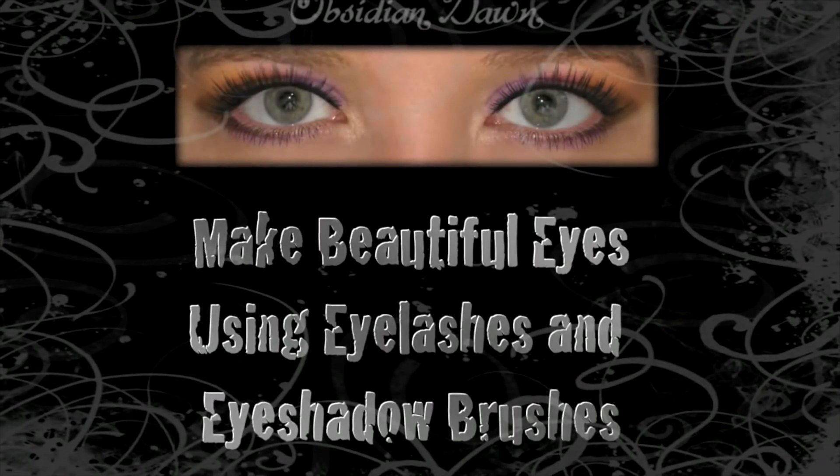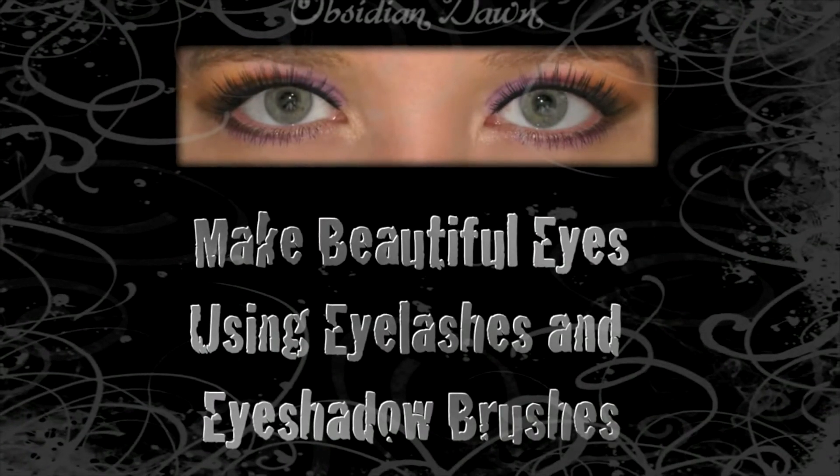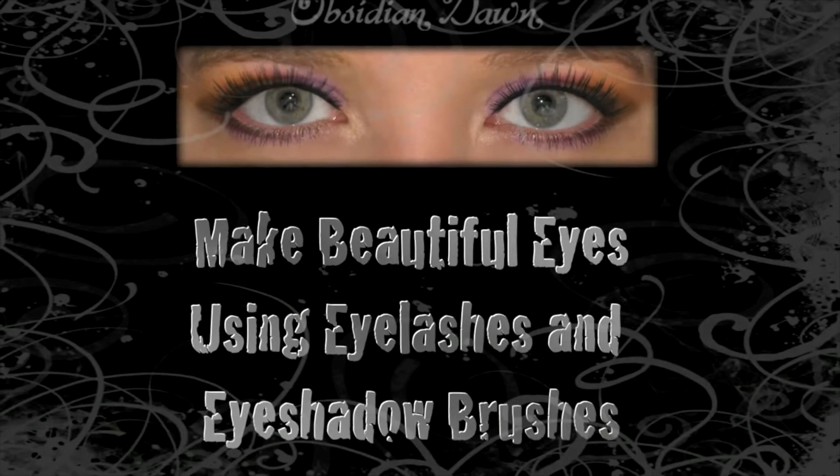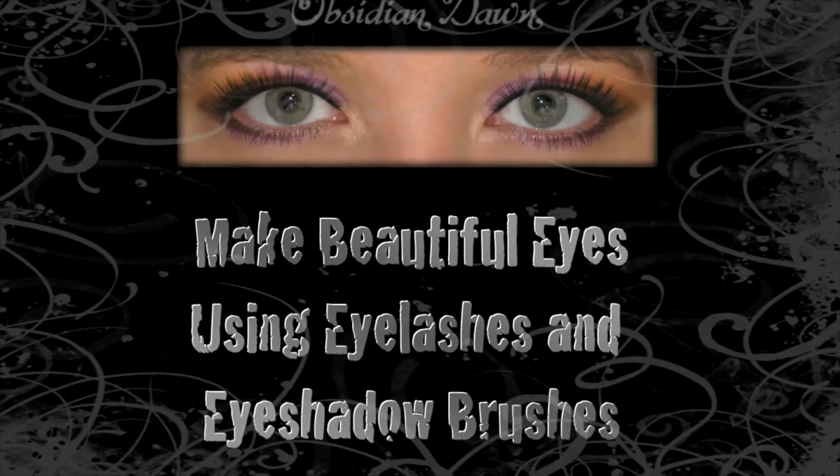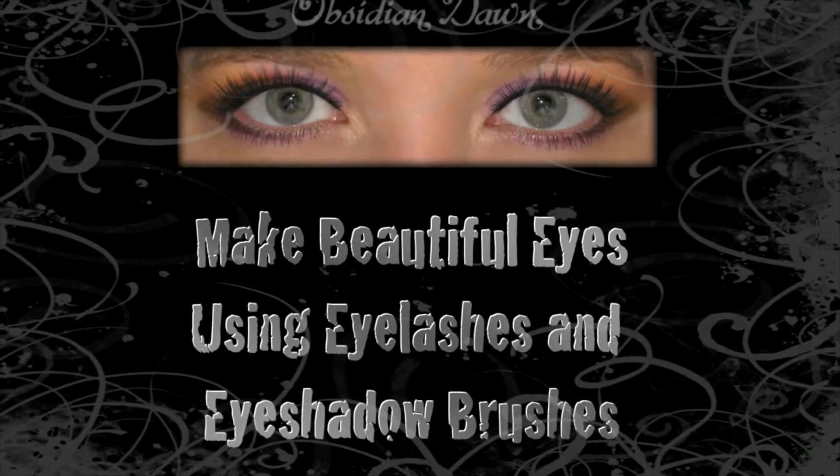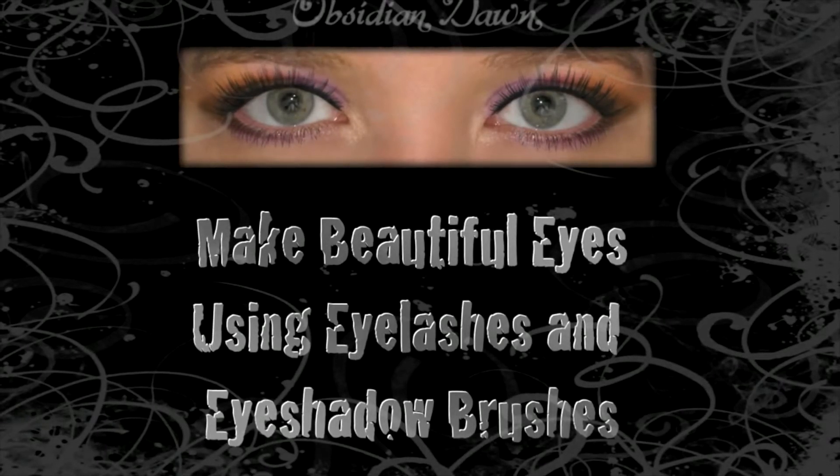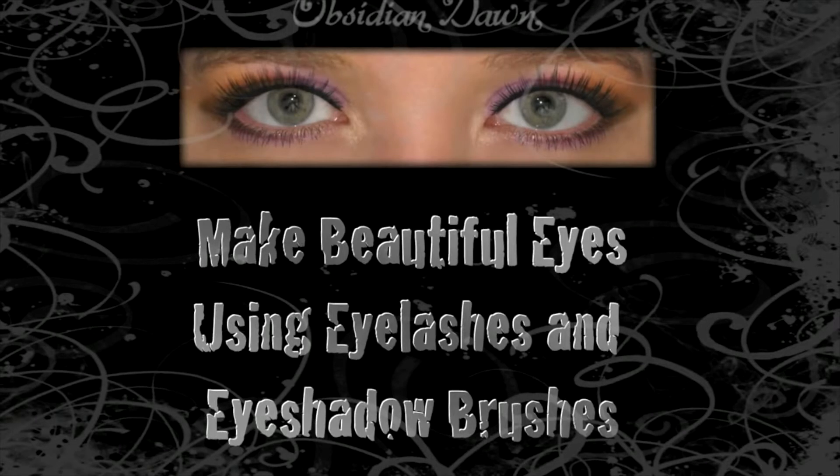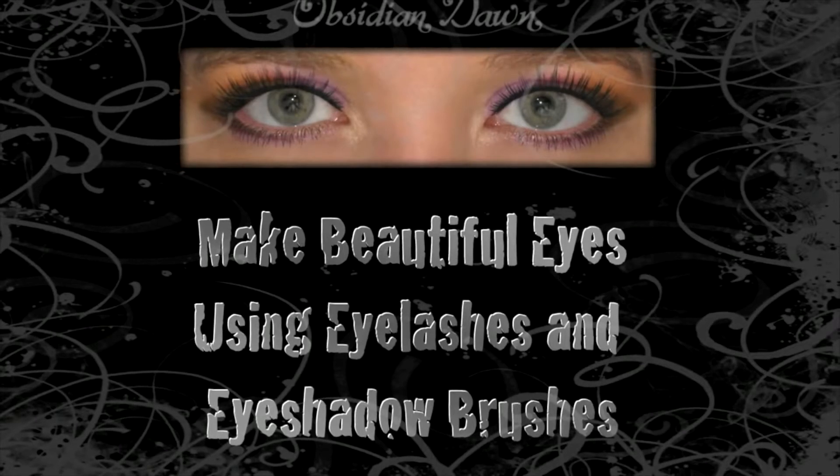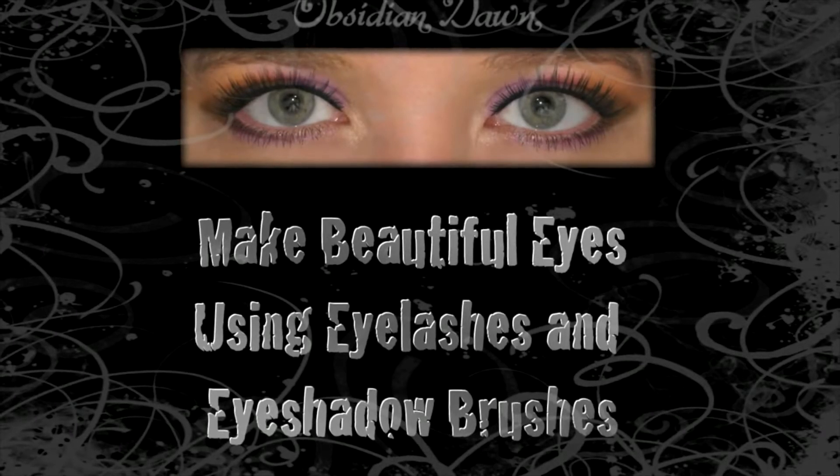Hi, this is Stephanie from ObsidianDawn.com. Two of my most popular brush sets are eyelashes and eyeshadow, so I get a lot of questions on how to use them.